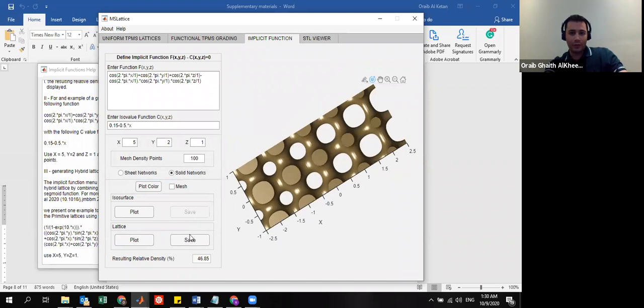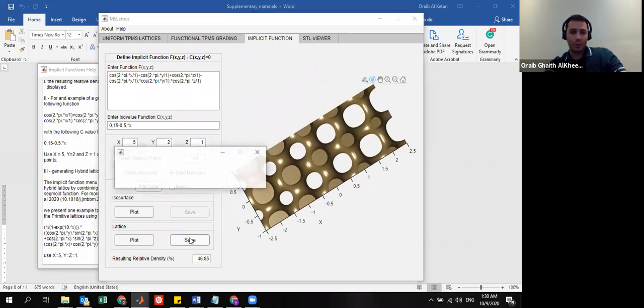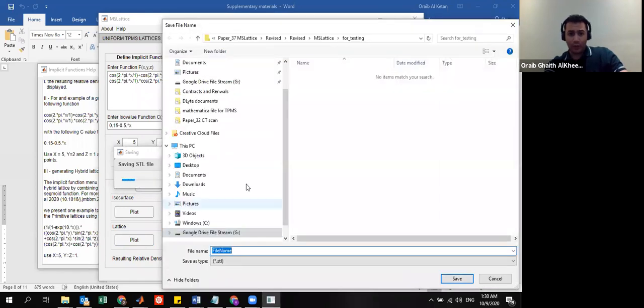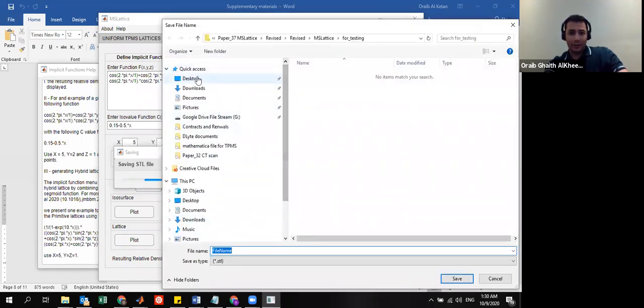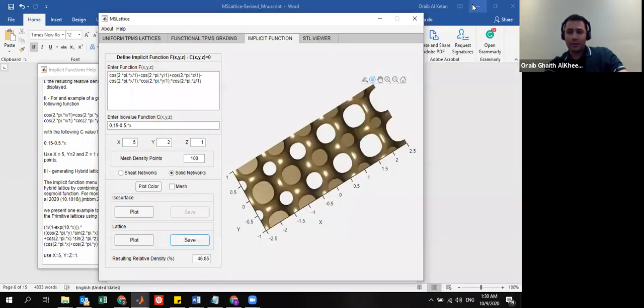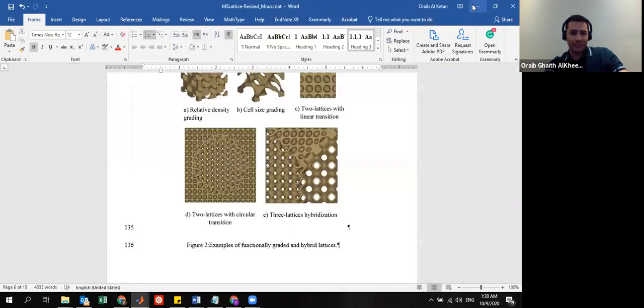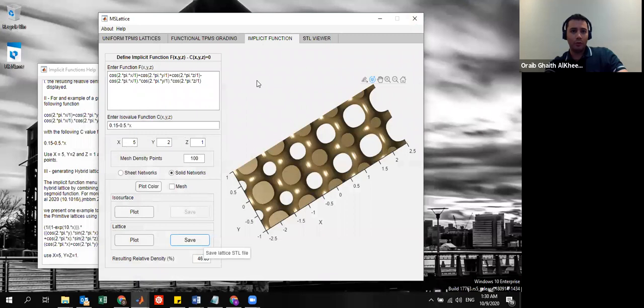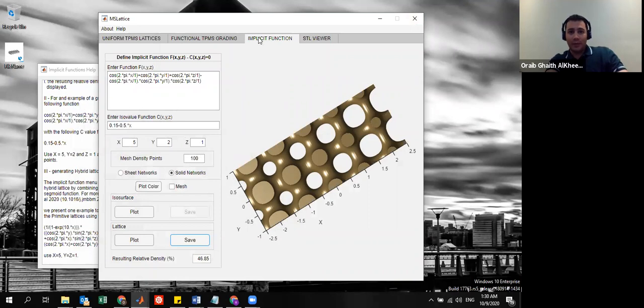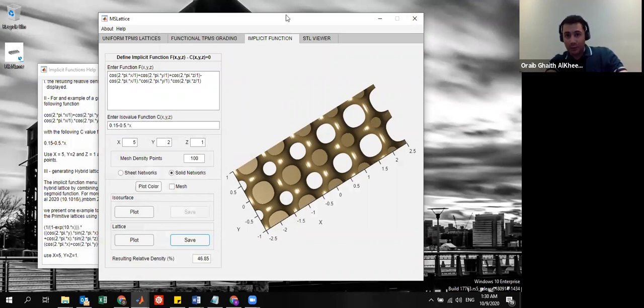And, of course, all of these, you can simply export to an STL file. When you are done, you just save it somewhere here, and we are done. So, these are some examples of how to use the implicit function. I just wanted to share with you, and if you have any questions, please drop me an email or contact me in LinkedIn. Thank you very much for your attention.